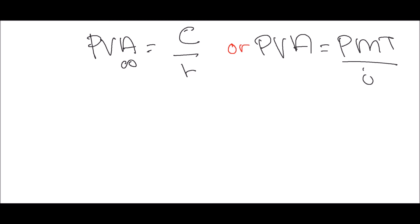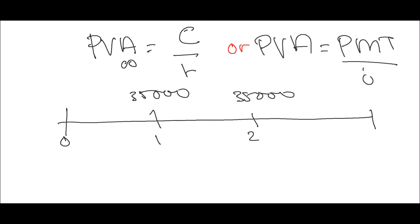So in this question, they tell you the timeline is $35,000 per year forever. What do they want you to calculate? You will be getting $35,000 per year. This will be year zero, year one, year two, and beyond - infinity. So this is your payment. Interest rate yield, which is your R or I, will be 7%.